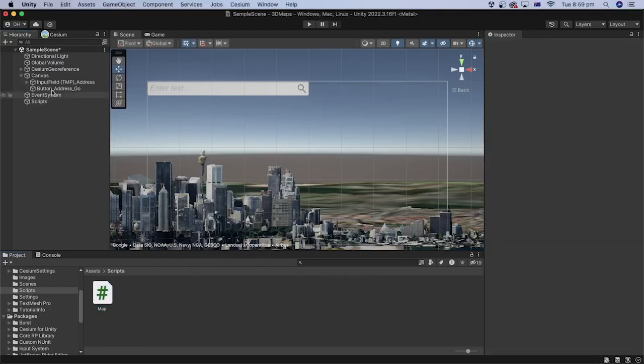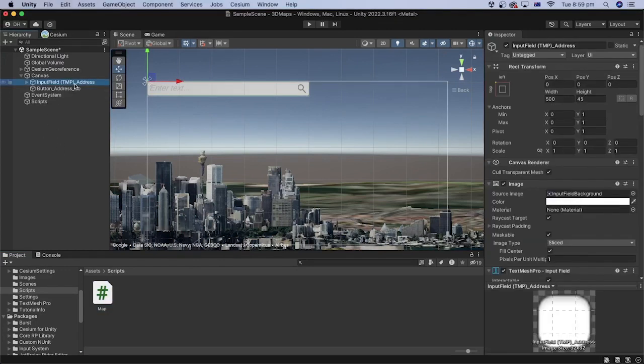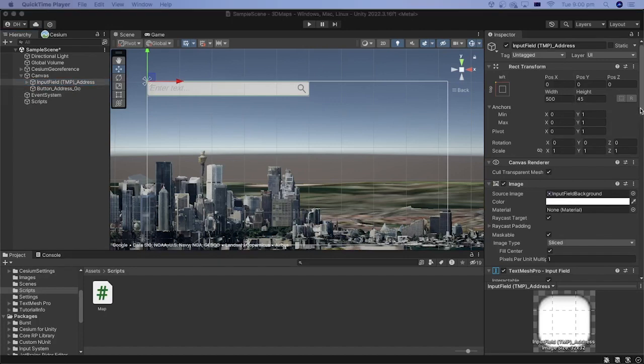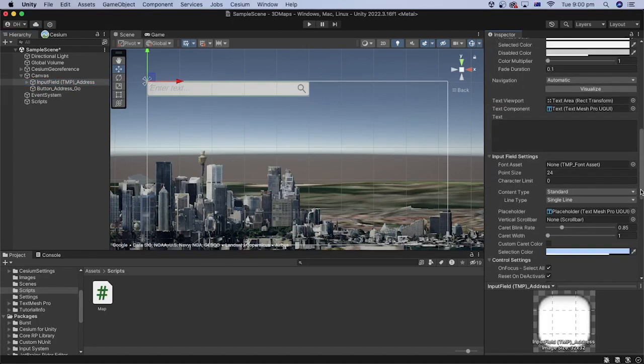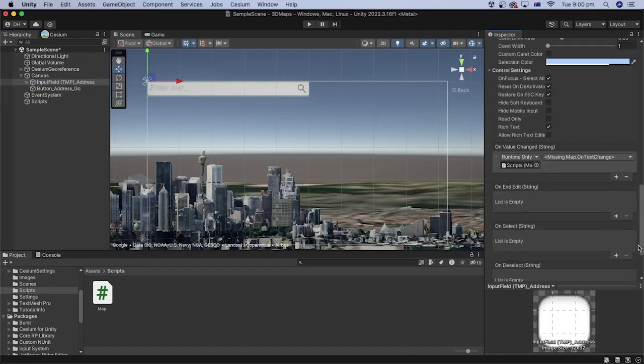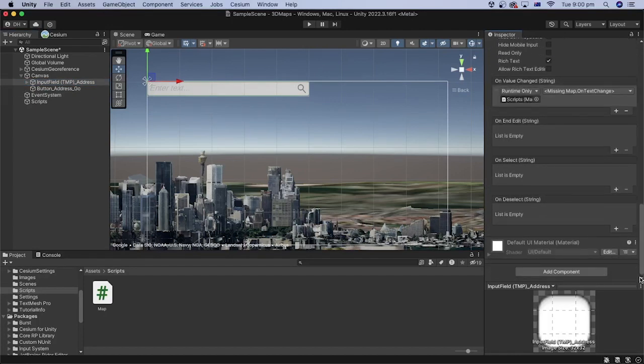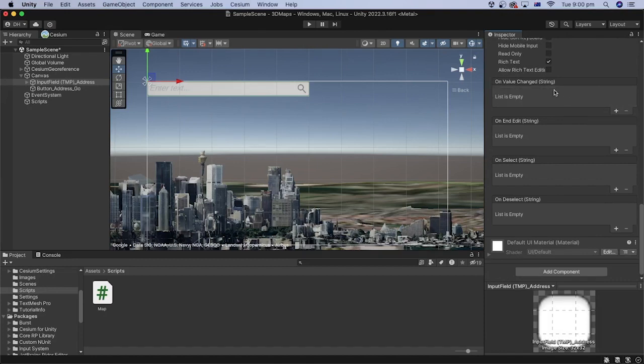In the hierarchy, select the input field GameObject. In the inspector, remove the method we set for the on-value changed event.